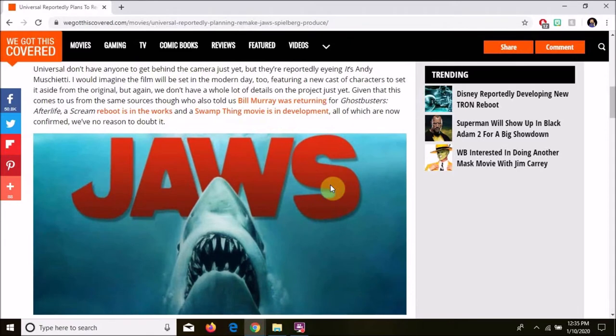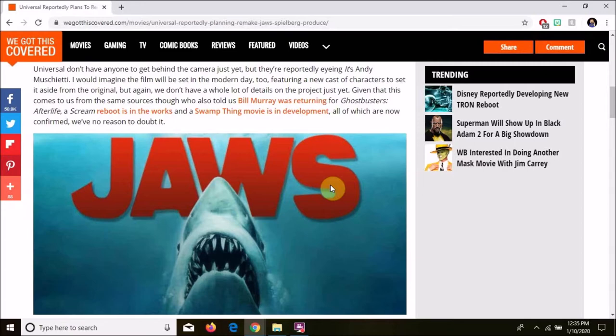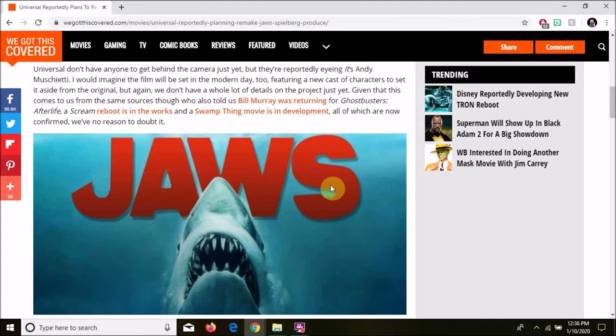Universal doesn't have anyone to get behind the camera just yet, but they're reportedly eyeing It's Andy Muschietti, which explains why they were running an It trailer at the top of the article. I would imagine the film will be set in the modern day too, featuring a new cast of characters to set it aside from the original.